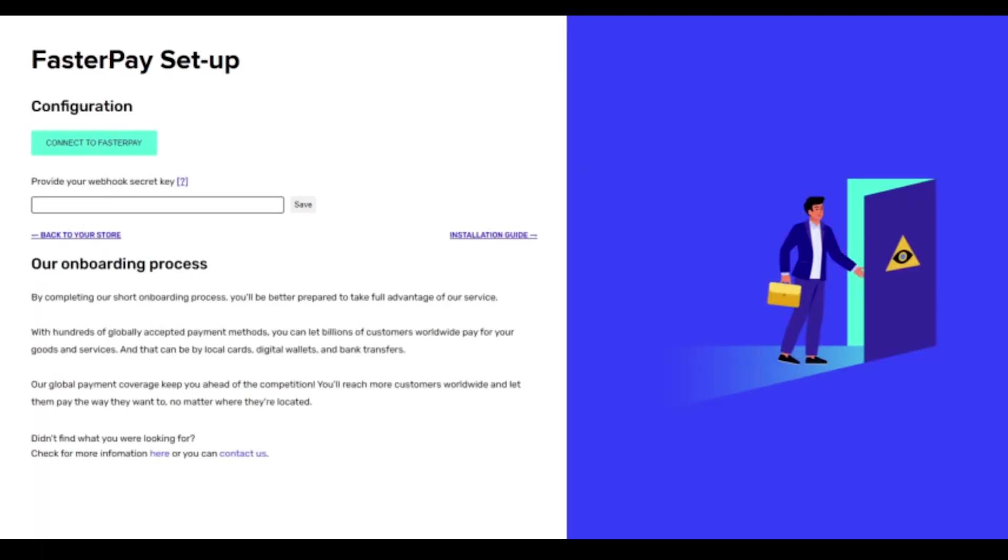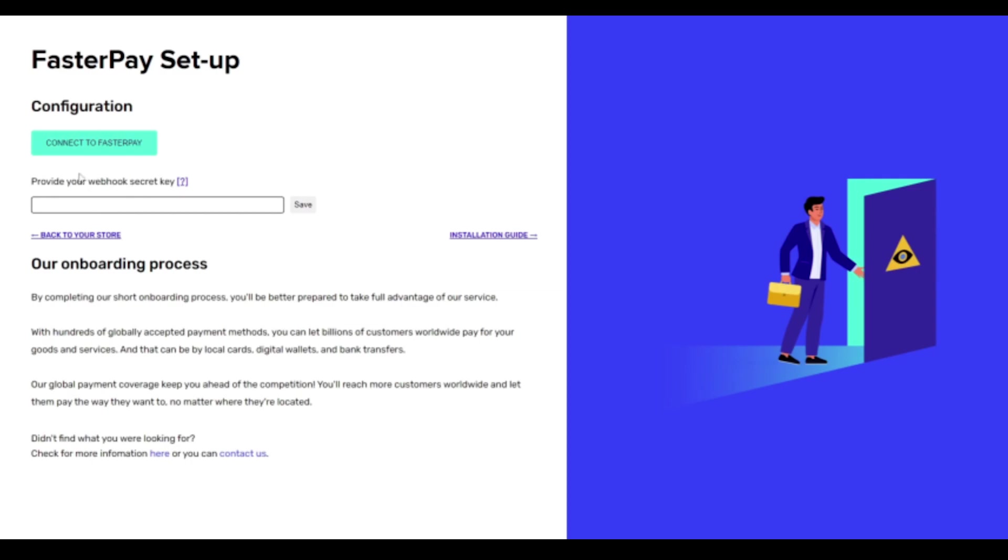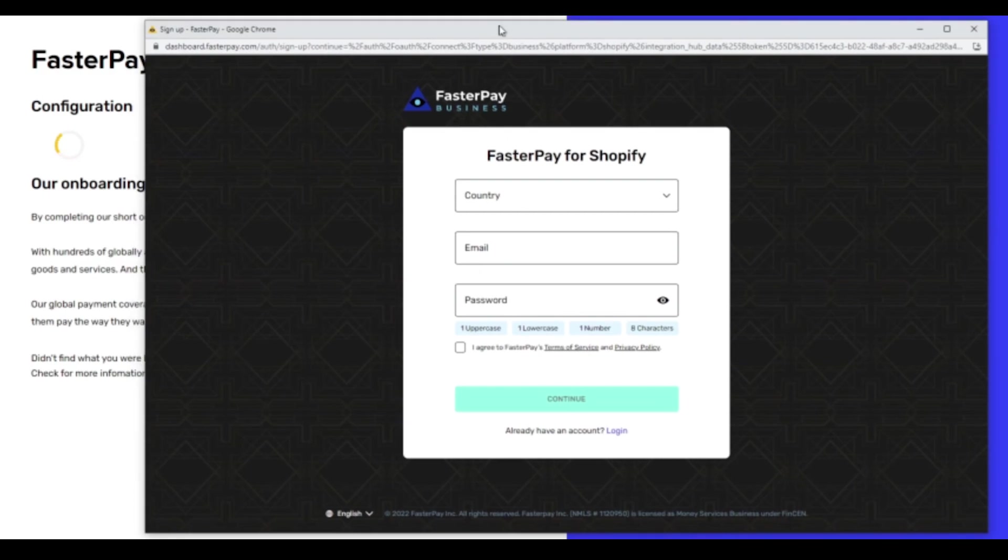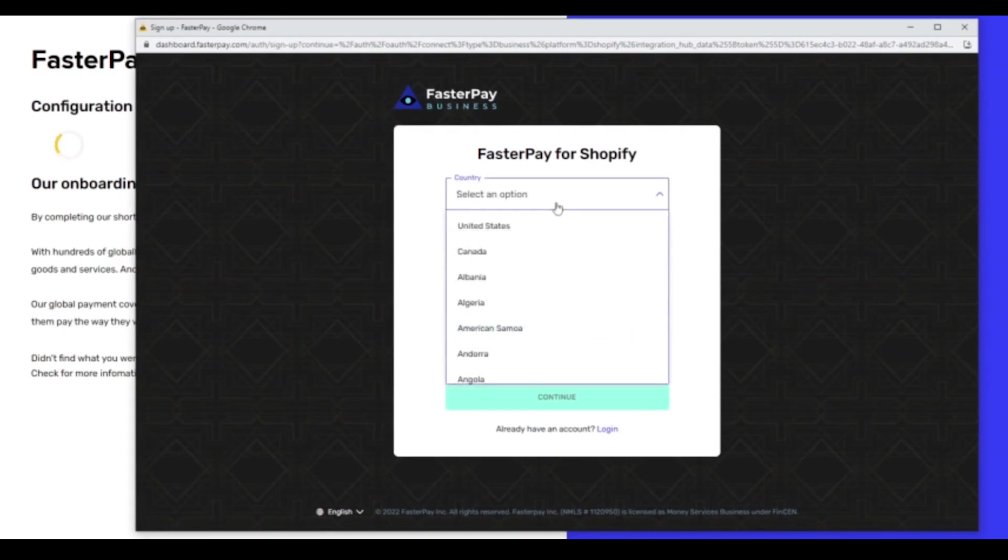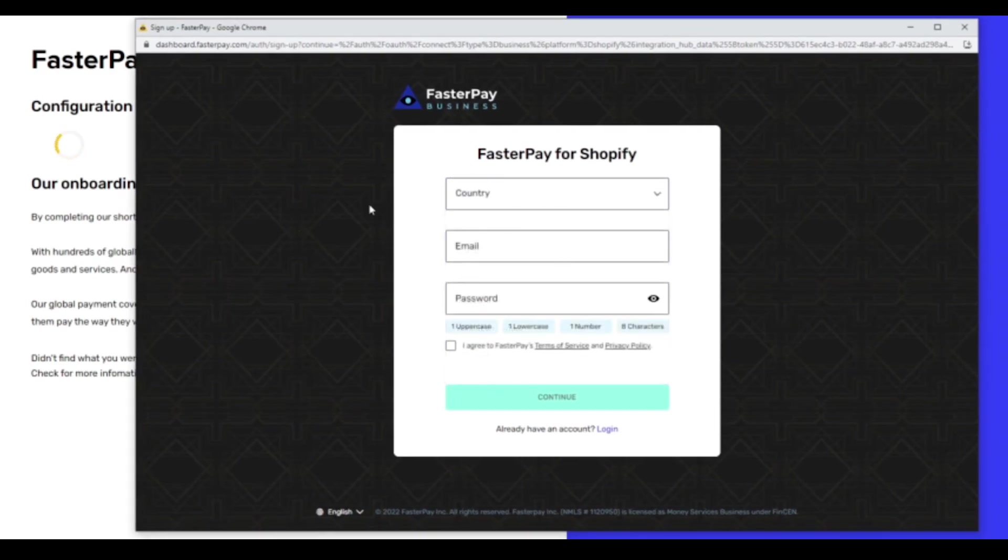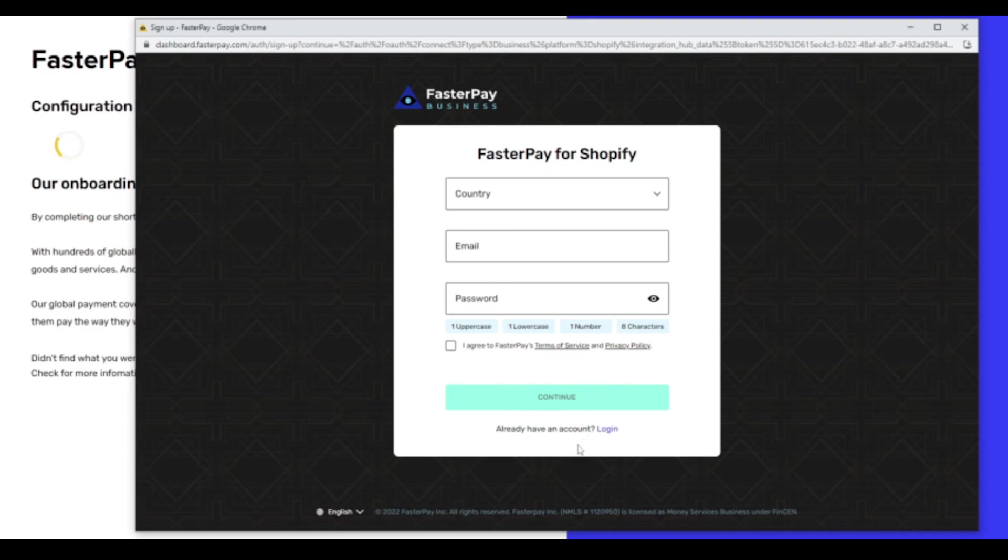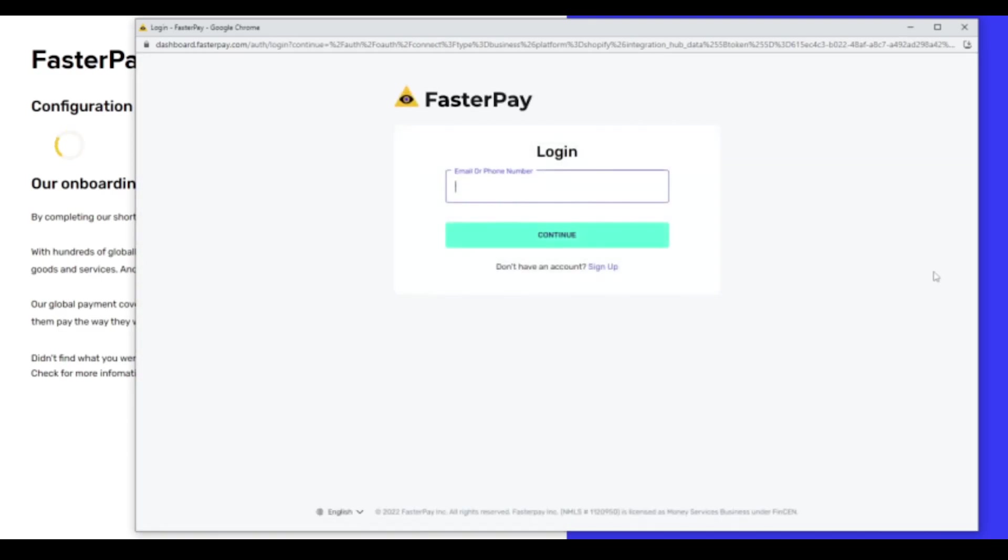So it takes us over here now to the FasterPay setup, configuration, connect to FasterPay, provide your webhook secret key and onboarding the process. So I'll bring it to your page here and essentially you just want to complete this document and set up your account with FasterPay to connect it. So the case of just making your account here. If you already have an account, there's an option to actually log in and here you can log in to your account.